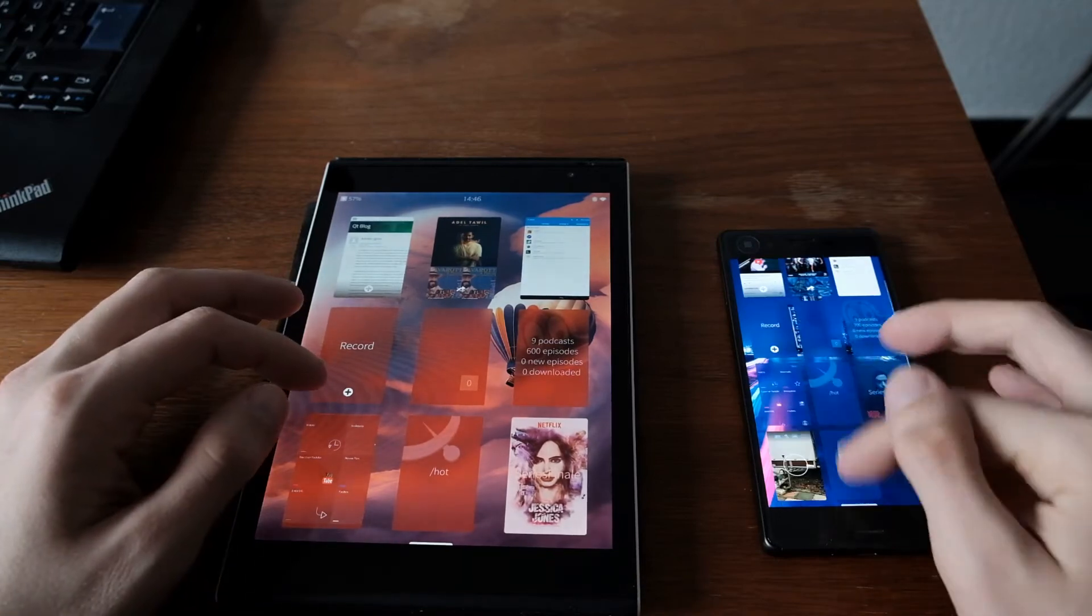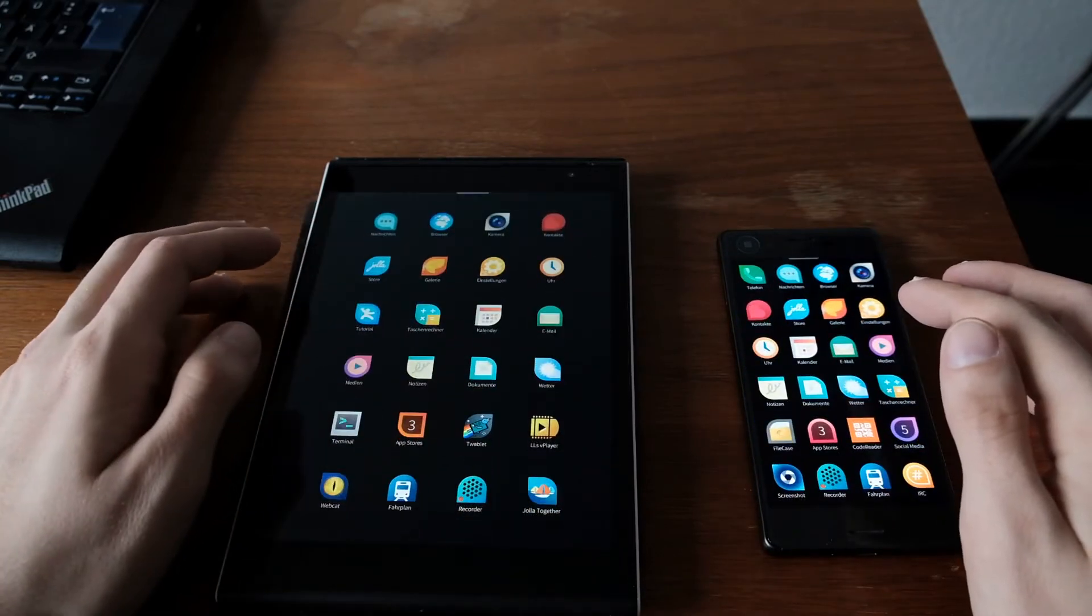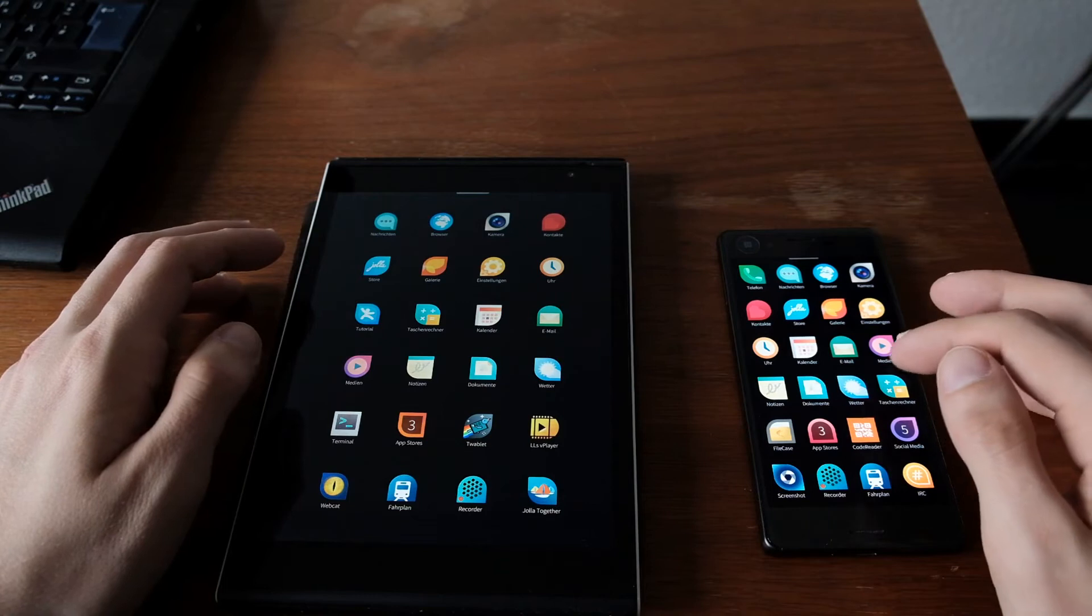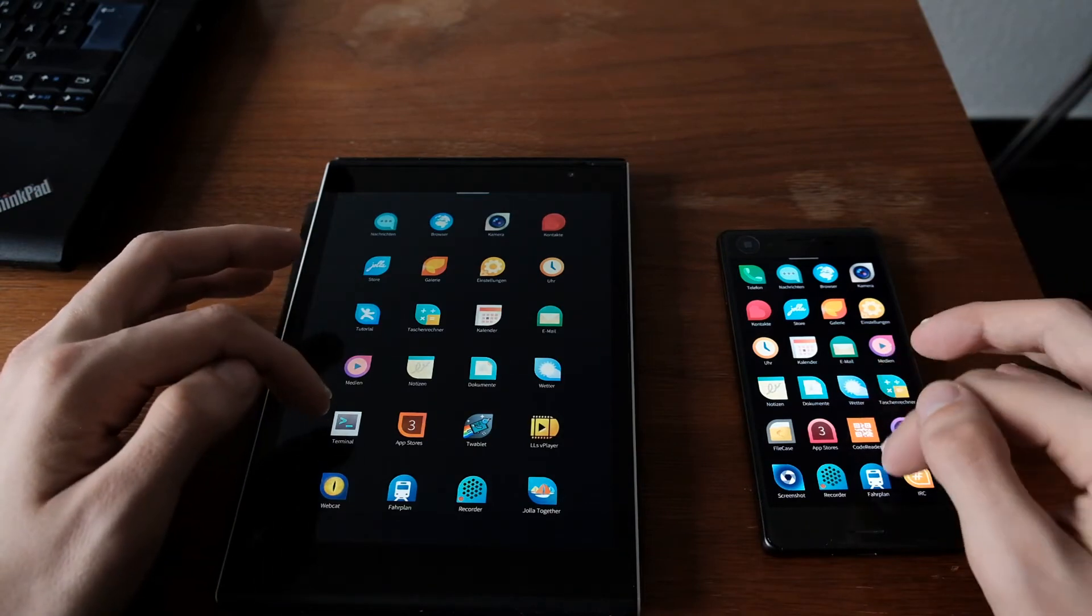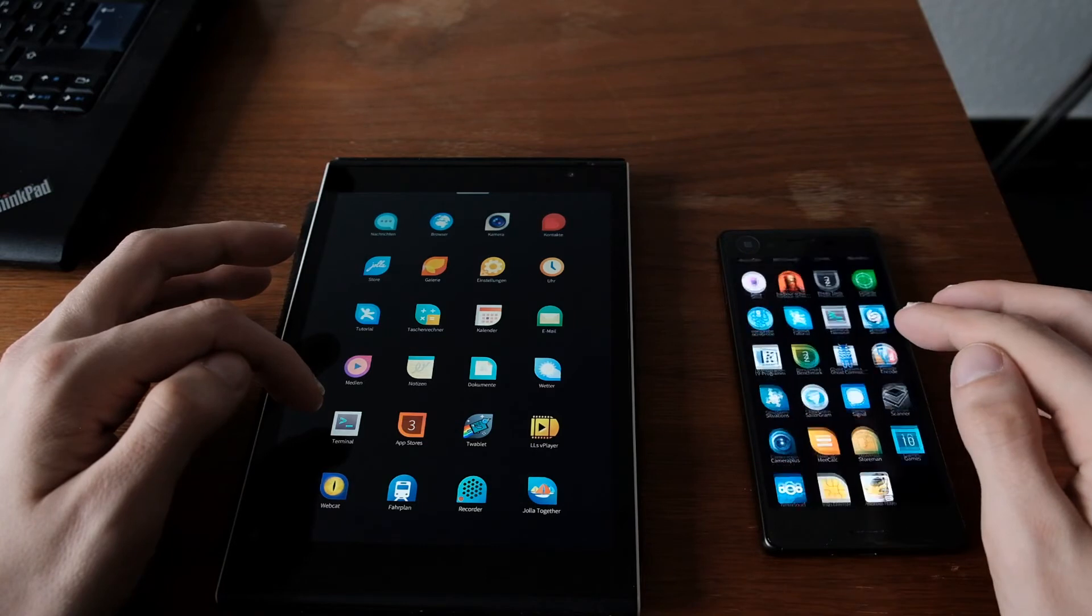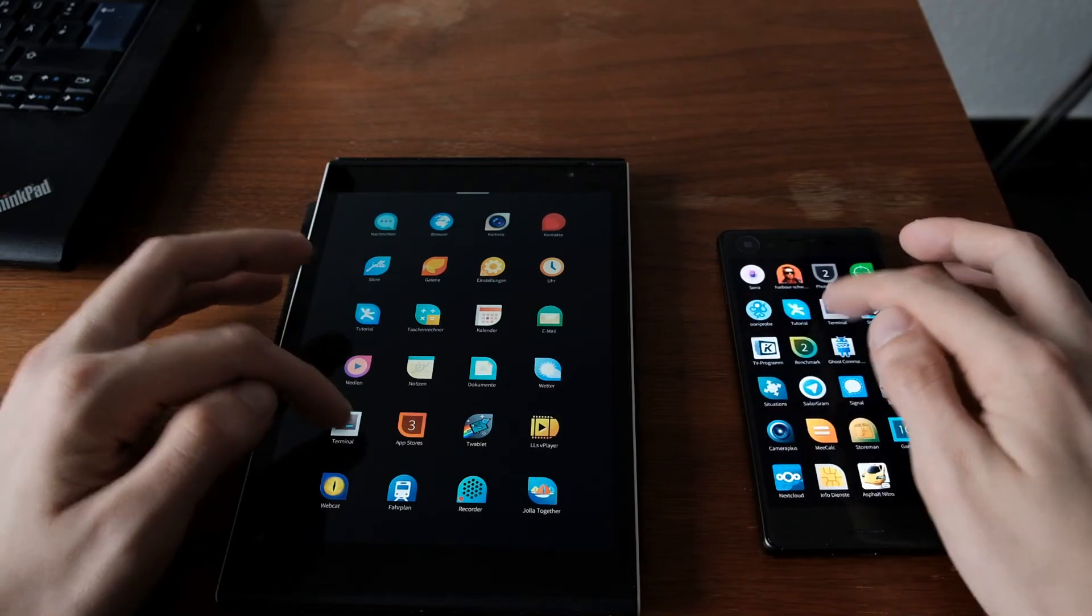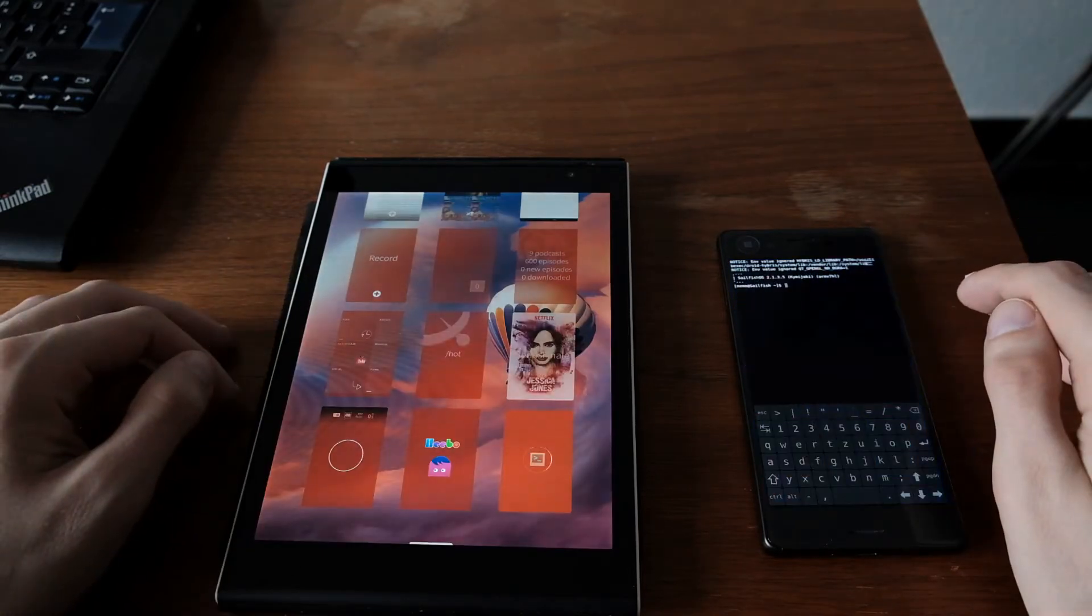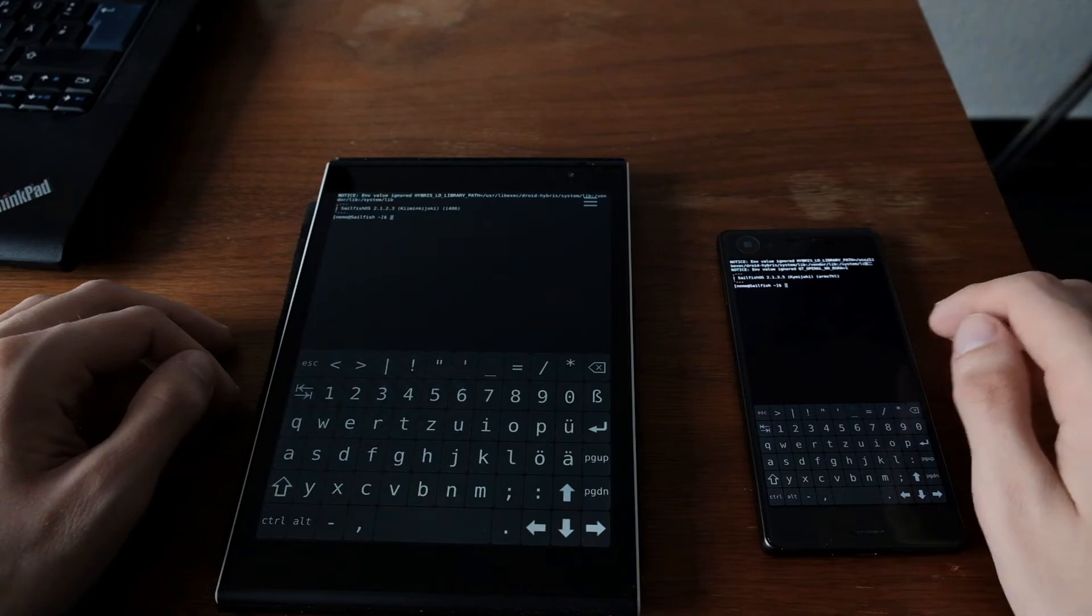And the next thing, the next is, of course, for our NERDs, the Terminal application. One, two, three. Oh, quicker on the Xperia X.